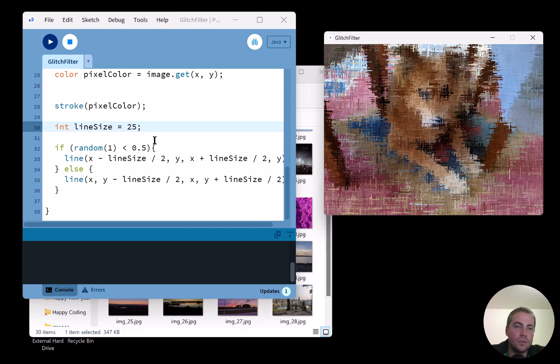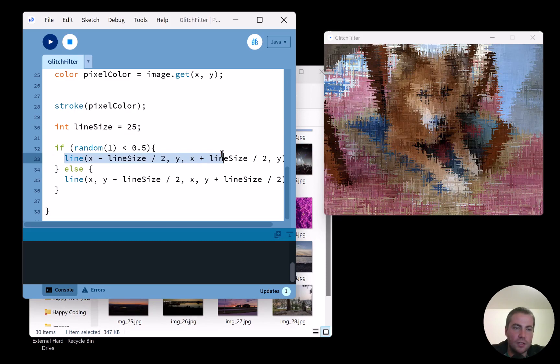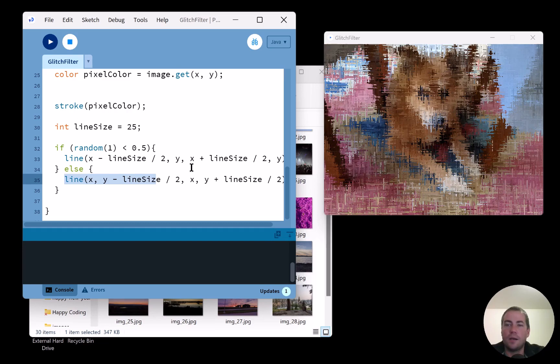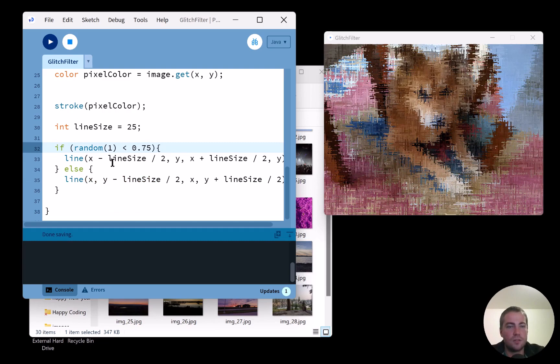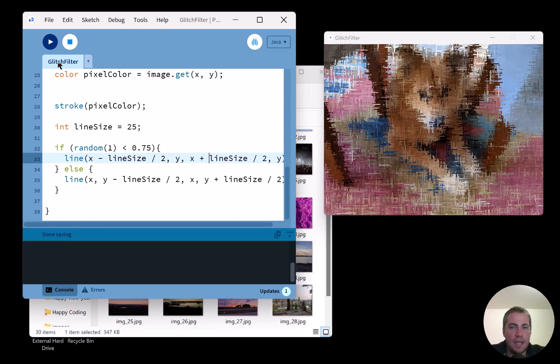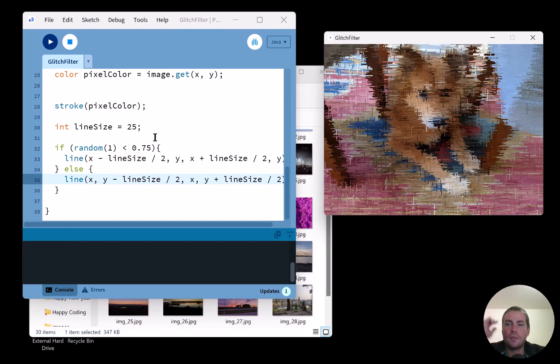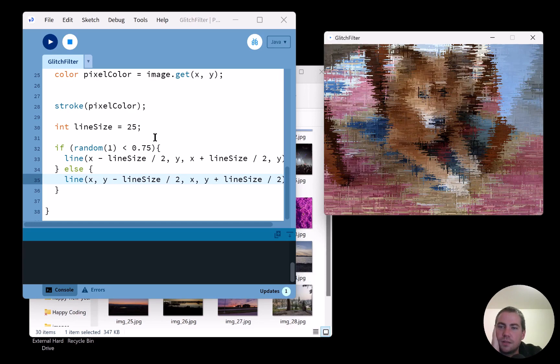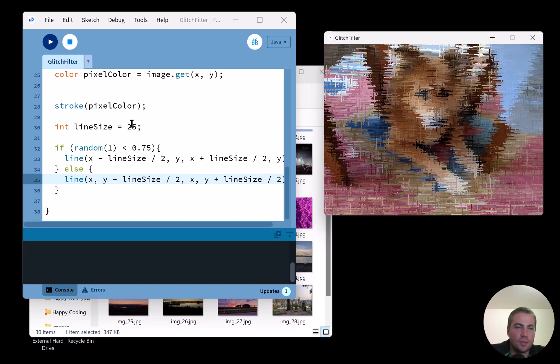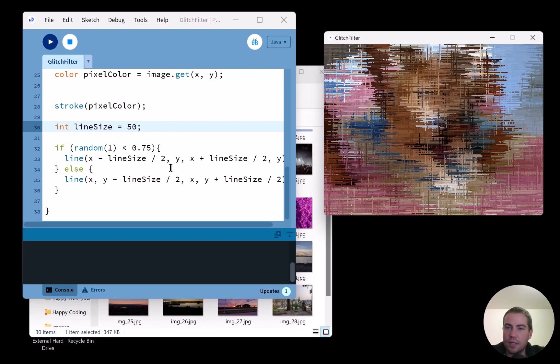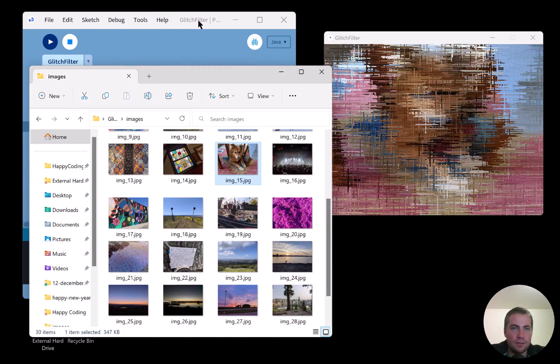Another thing to play with: I could change the ratio of horizontal to vertical lines. For example, if `r < 0.75` I draw a horizontal line, otherwise a vertical — giving horizontal lines a 75% chance. Testing this on a few more images shows slightly different character but it's easy to go either way.